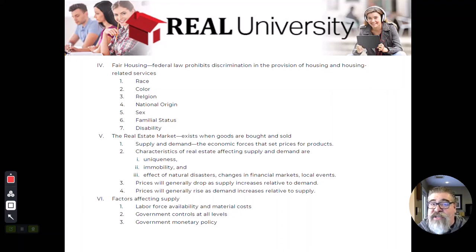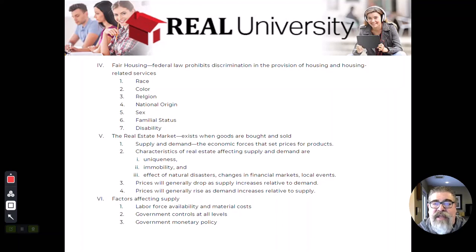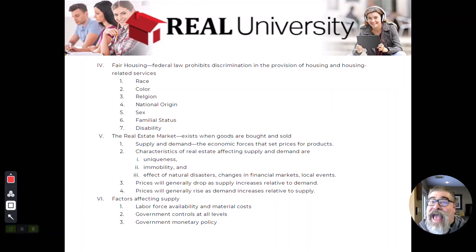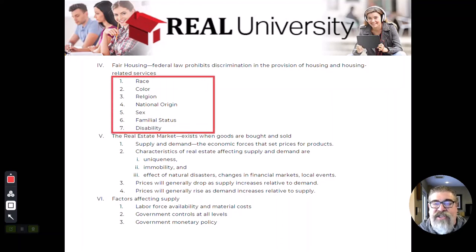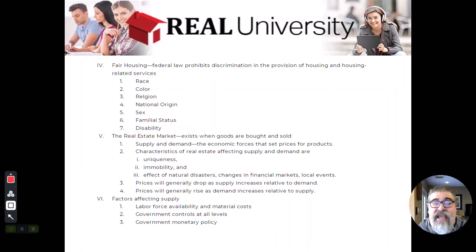Washington State, for example, has added three more protected classes: single parent, military status, and public assistance. So a state can add, but they can't subtract. Most states cut and paste — they use just the seven. Indiana is a cut-and-paste state; we use the actual federal law. So in Indiana, there are only seven protected classes.